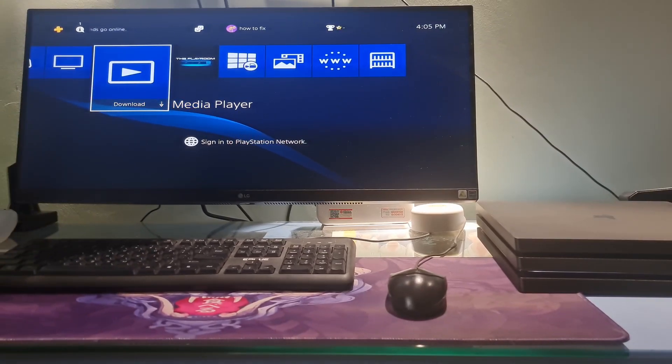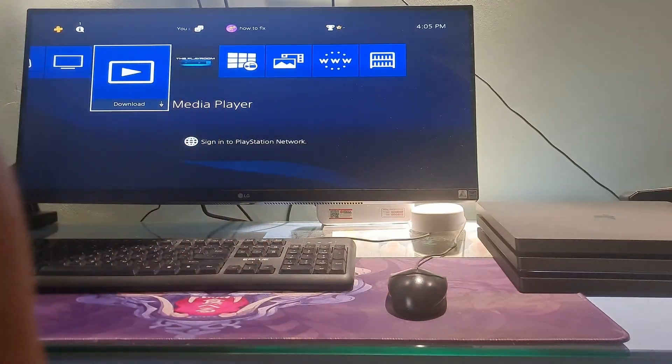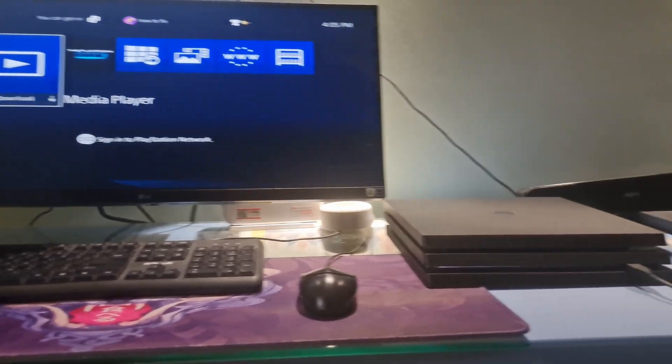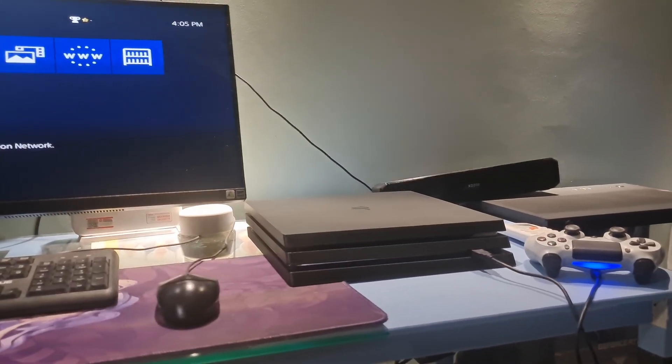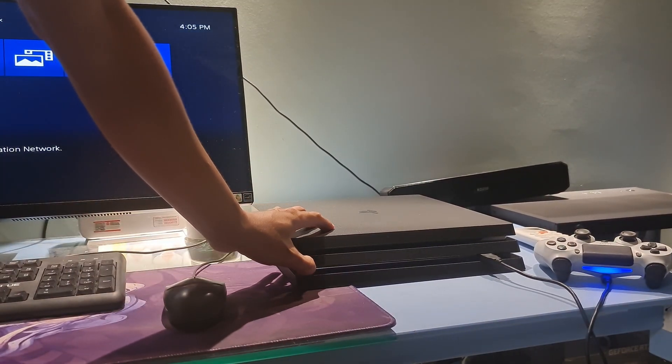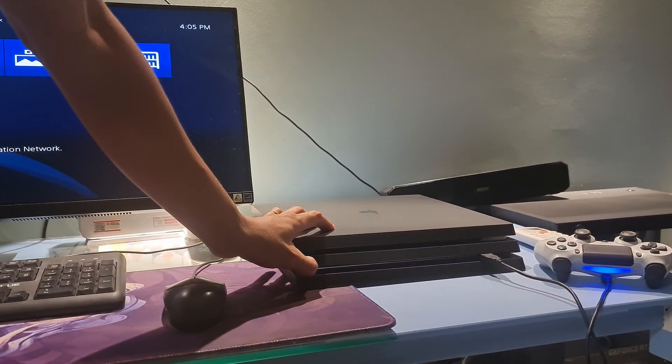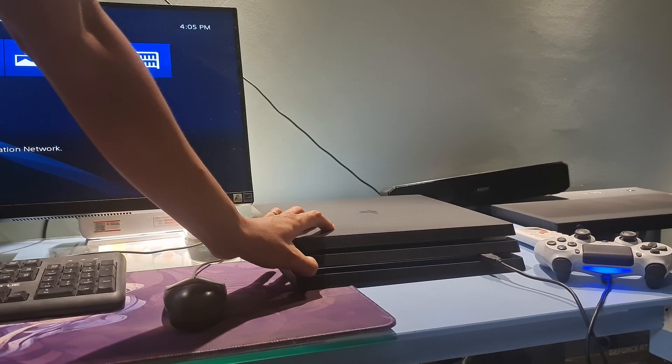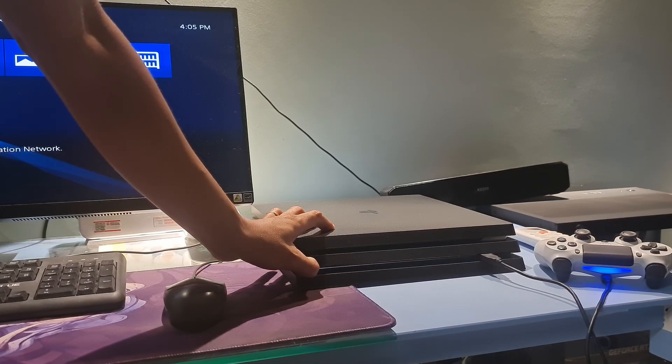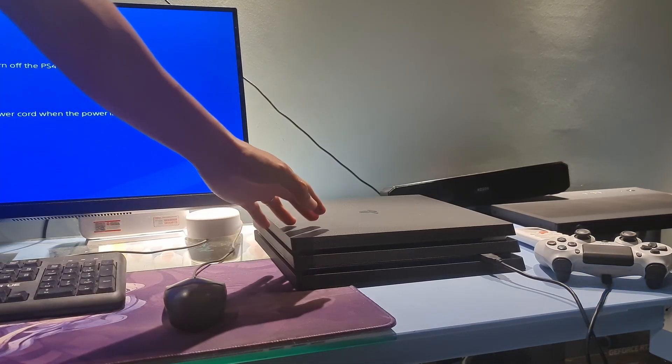First, try to access safe mode, then initialize PS4 and reinstall system software. To do so, turn off your console by holding the power button for three seconds. The power indicator will blink for a few moments before turning off.